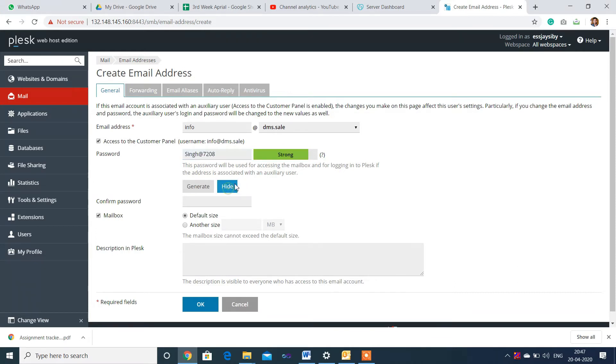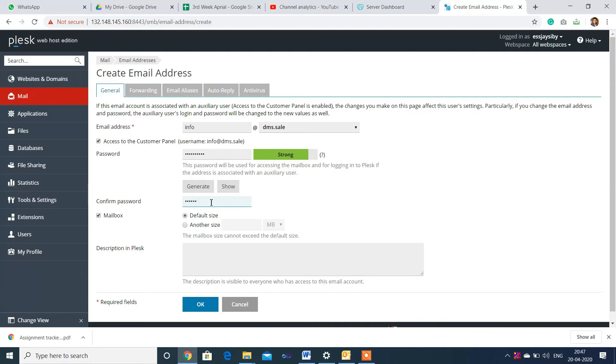If you want, you can show your password. Enter the confirm password, then click OK. I want to use the default size.